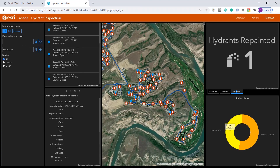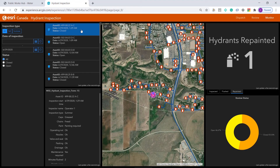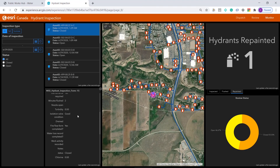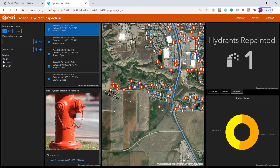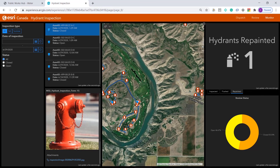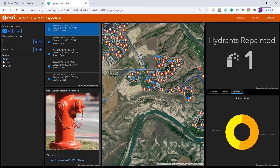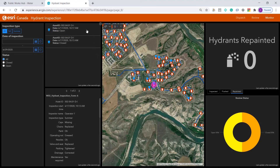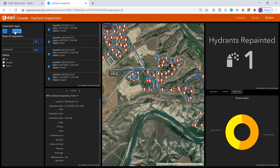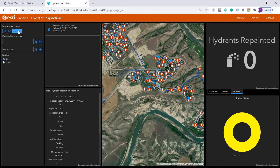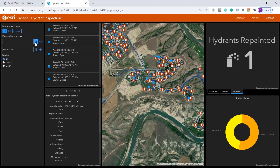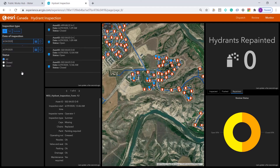It also allows me to access my records. These can be recently submitted records, such as the most recent one we've just submitted, or any historic records. For example, I can select a specific hydrant and see the two inspections that have been performed on that hydrant. By interactively filtering the records, I can easily retrieve inspections of a certain type or within a certain date range.